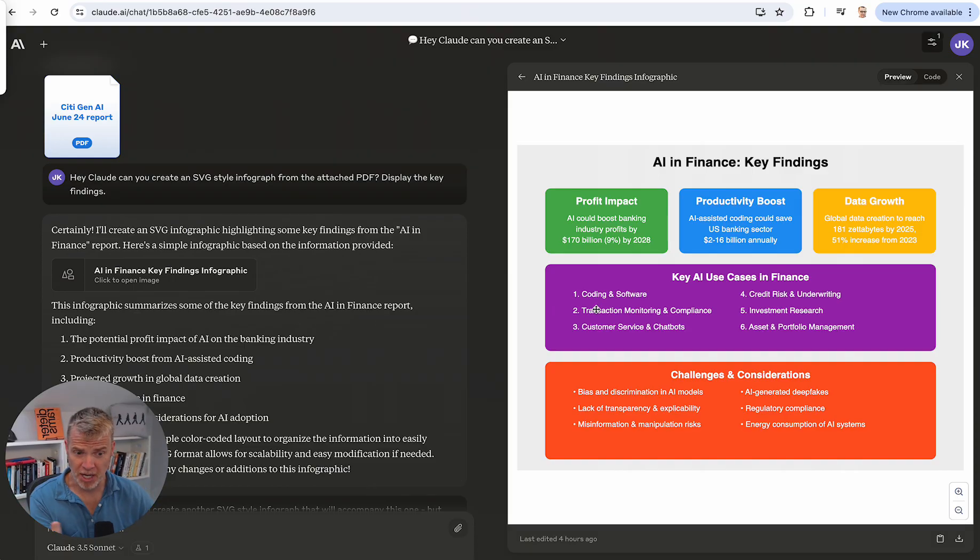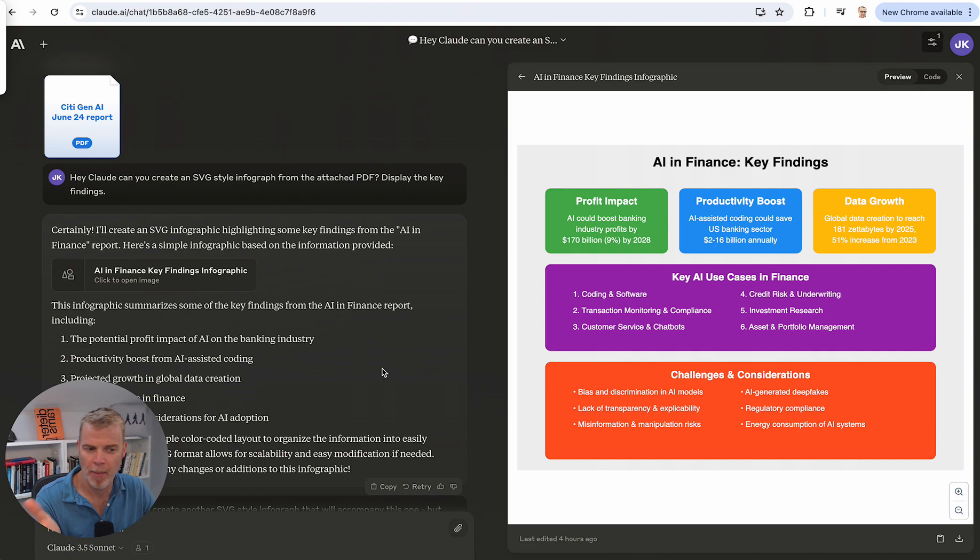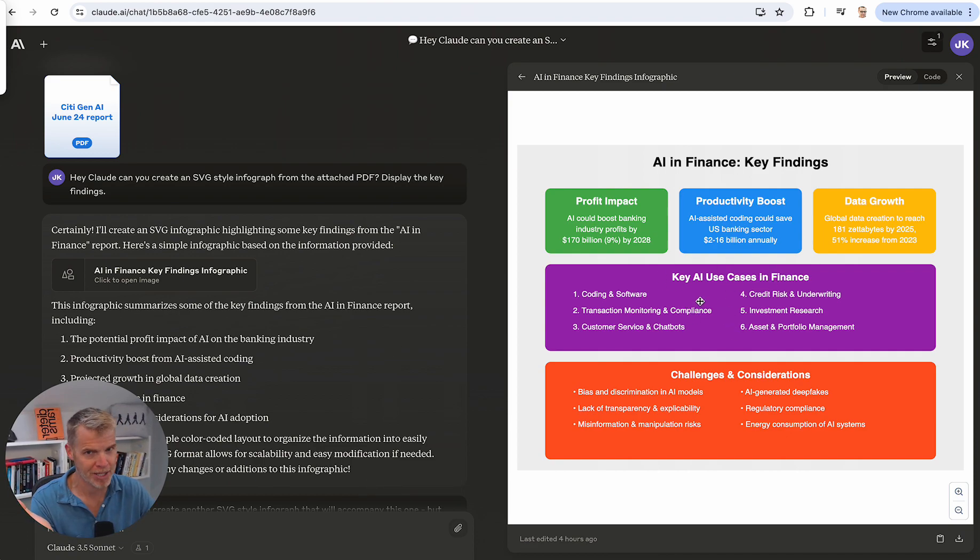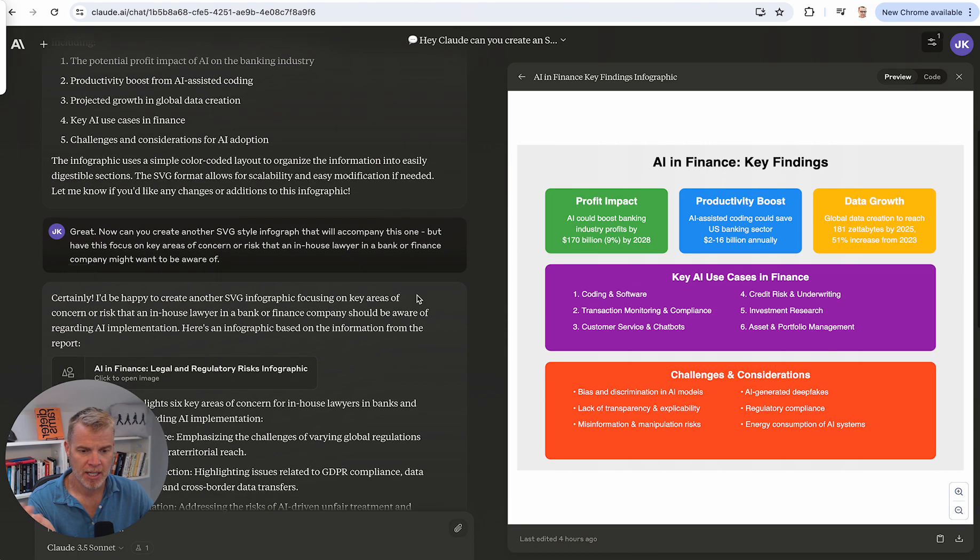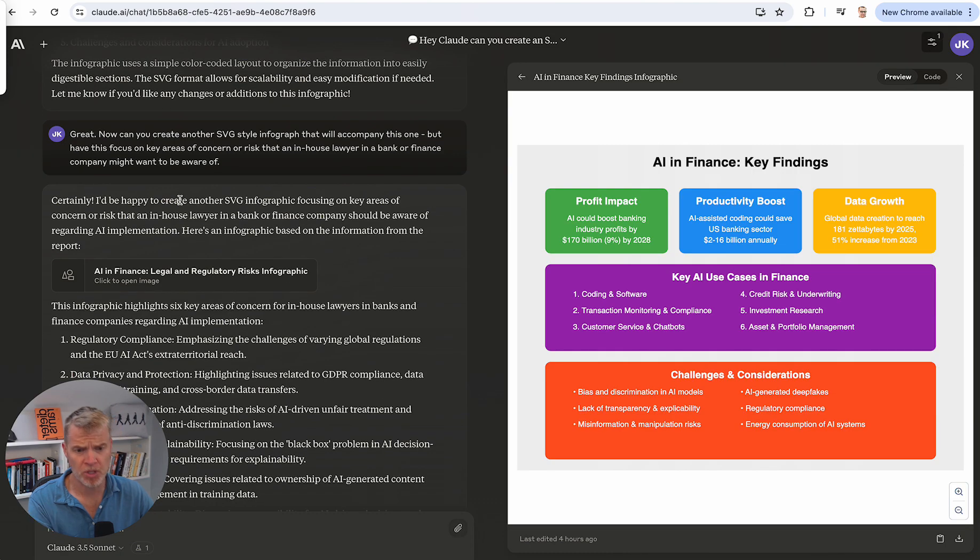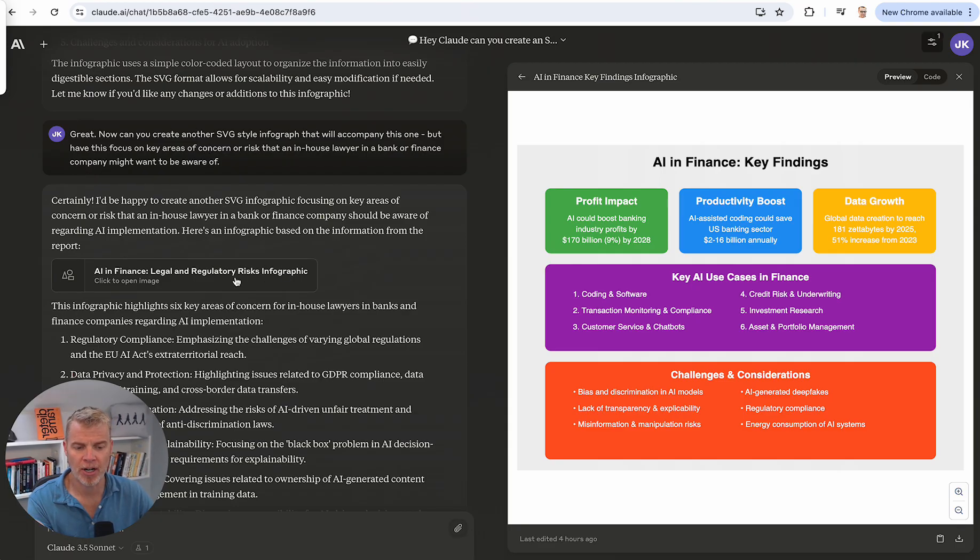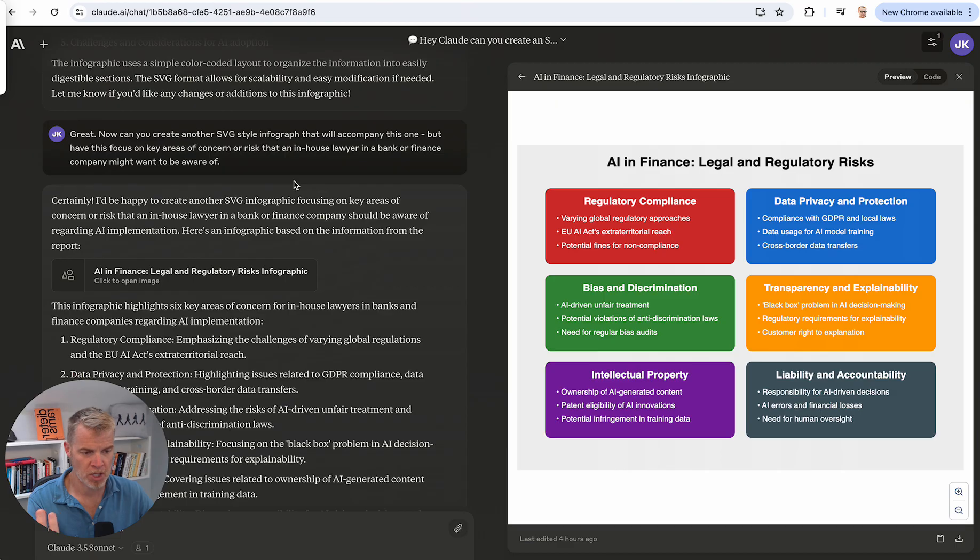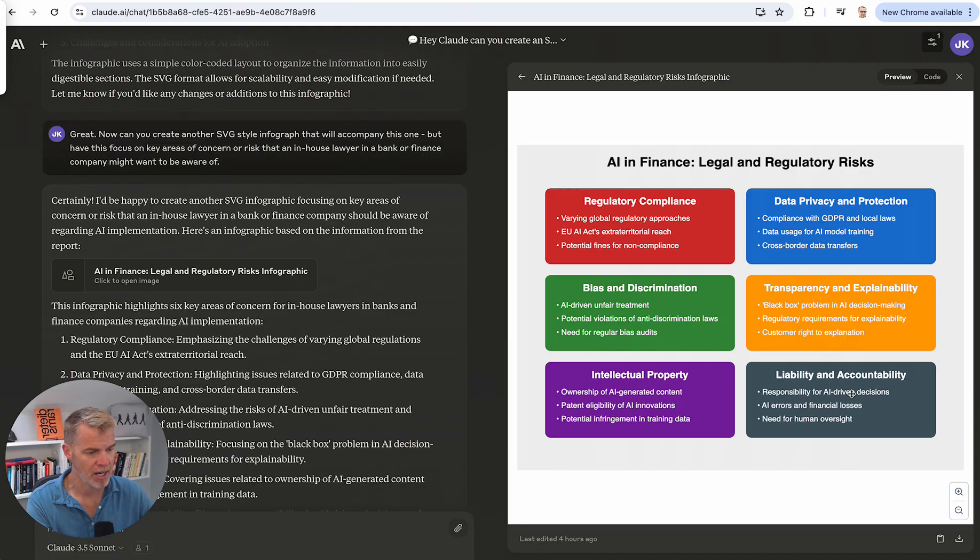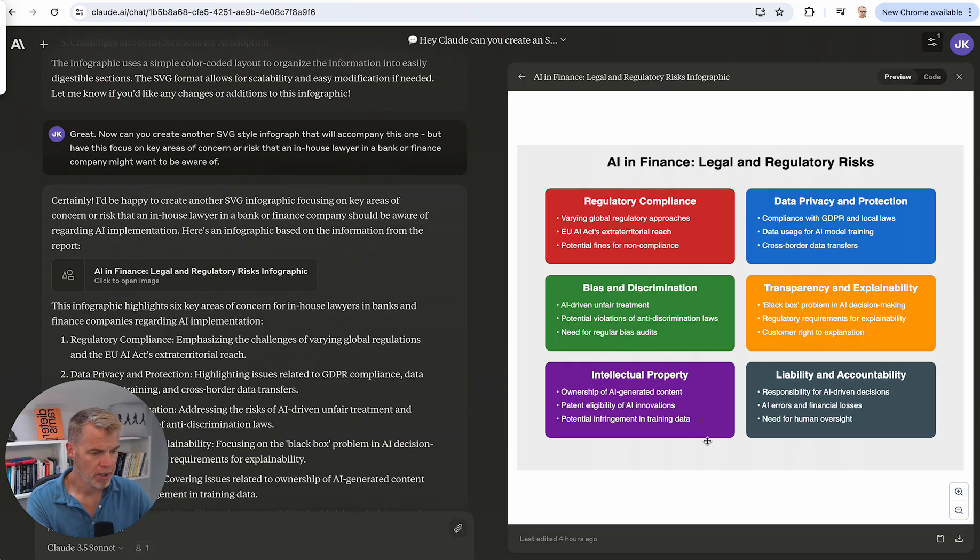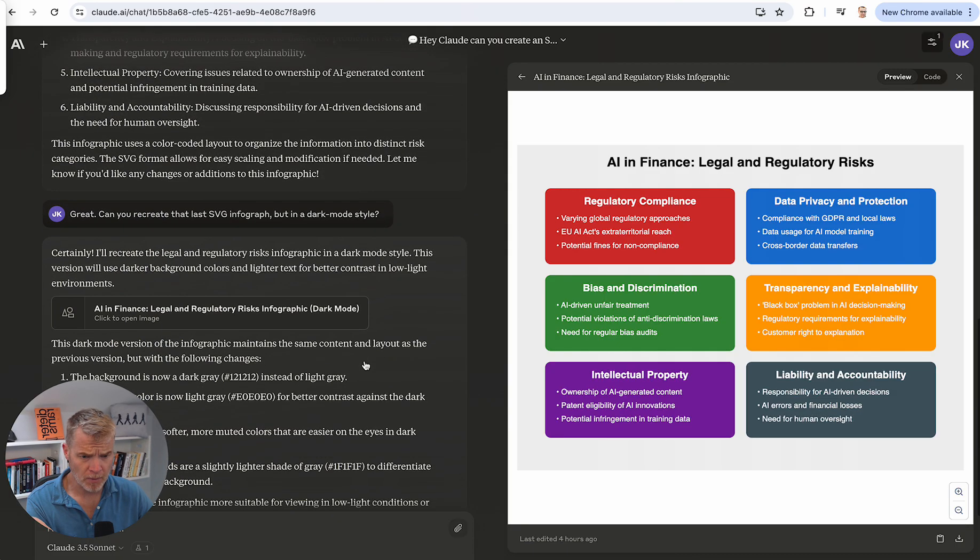So this is pretty good. If you're visually oriented or whatever, like you want to digest a lot of information, I'm just showing you the capability. I'm not saying this work product is amazing over here, but it's pretty good. It's better than just reading it and it called out some interesting things. So I said, okay, great. Now can you create another SVG style infograph that'll accompany this one, but focus on key areas of concerns that an in-house lawyer in a bank or finance company might be aware of. So it used the city report again and called out these things. A lot of these, if you're in this arena of legal and AI, these are not going to be necessarily all that earth shattering for you, but it's a good way to sort of see some of the big themes in there.